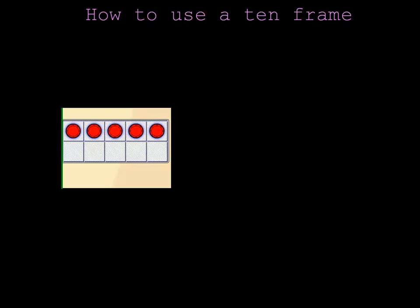How many chips do you see in this 10 frame? How many blocks are empty?